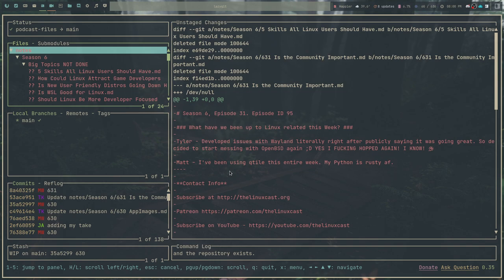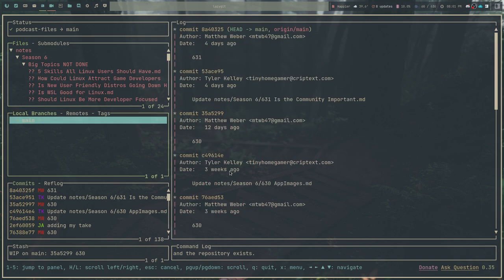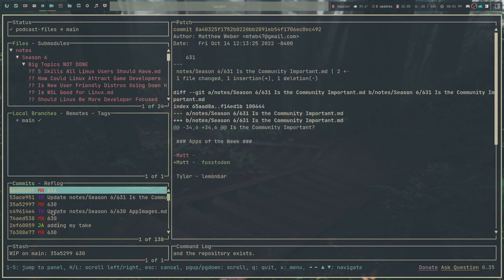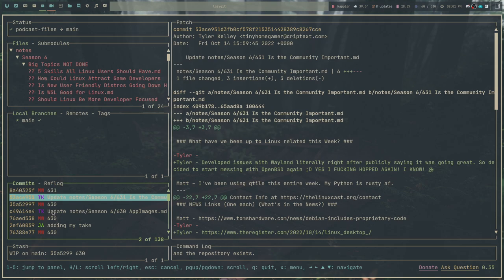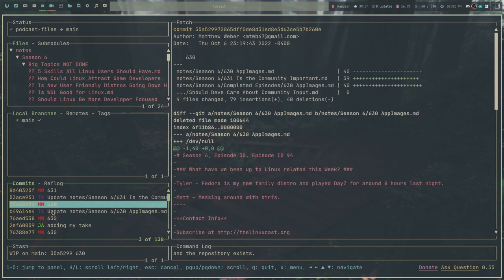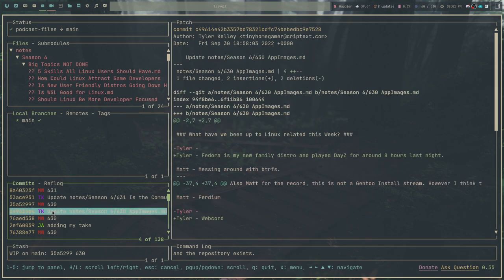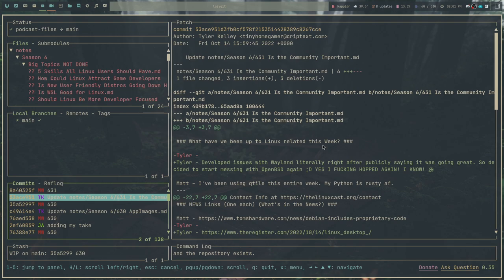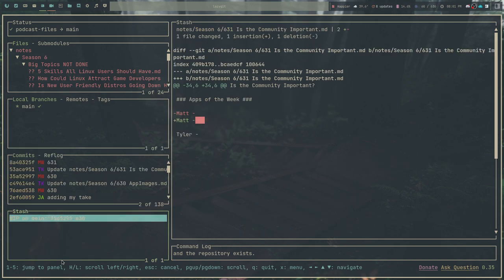You get all of the files that are a part of the repository that have been changed up at the top. And then you have the branches for the repository that you're in, and the commit history. You can tab down to this third part here and go through the commit history from this particular repository, and you can see all of the diffs in the main window here on the right-hand side. If you wanted to restore one of those things, you could.